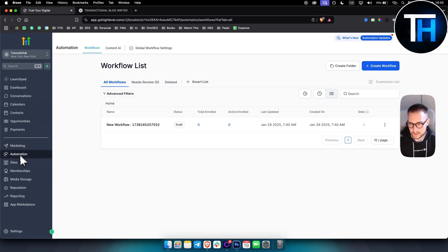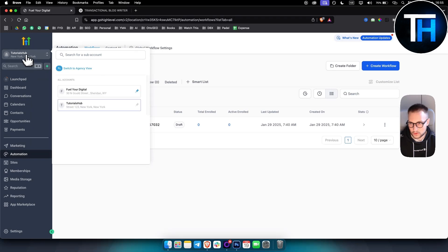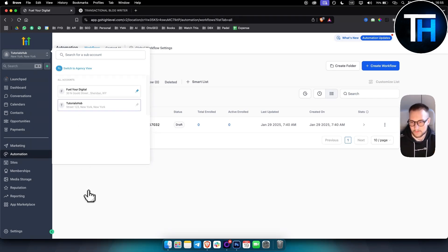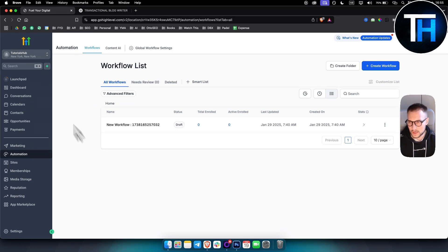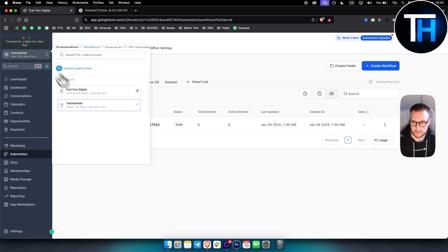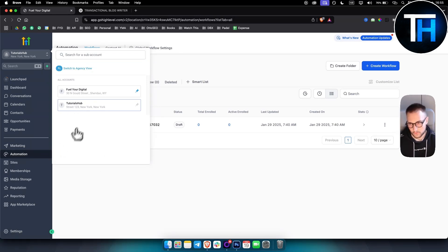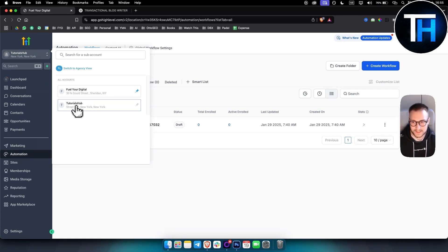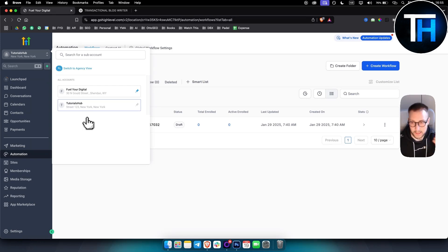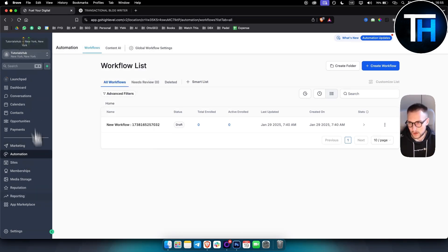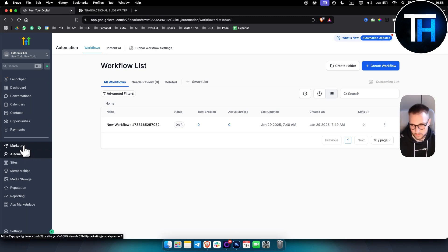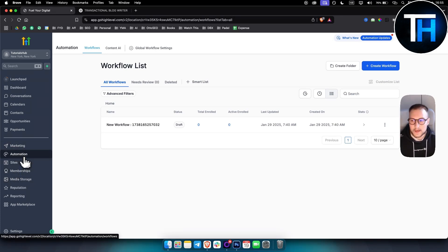First AI service is if you go to your sub-account, by the way, each sub-account you have has its own business. So for example, this sub-account is called by our channel name, Tutorials Hub. If we want to do automation for this business, we're going to create a separate sub-account for each business and then in that sub-account, we're going to create automations or websites.